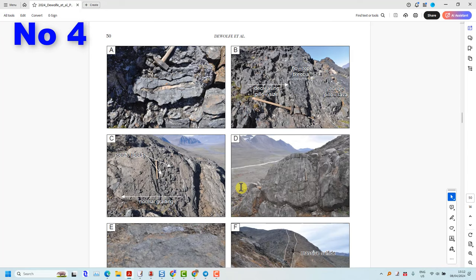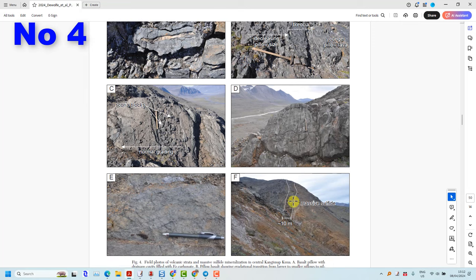The description of the host rocks fails to note that the massive sulphide layer is dipping at around 80 degrees in this diagram here. Remember that there is a reversal in younging — so at what angle is the other limb dipping? We're not told about that.